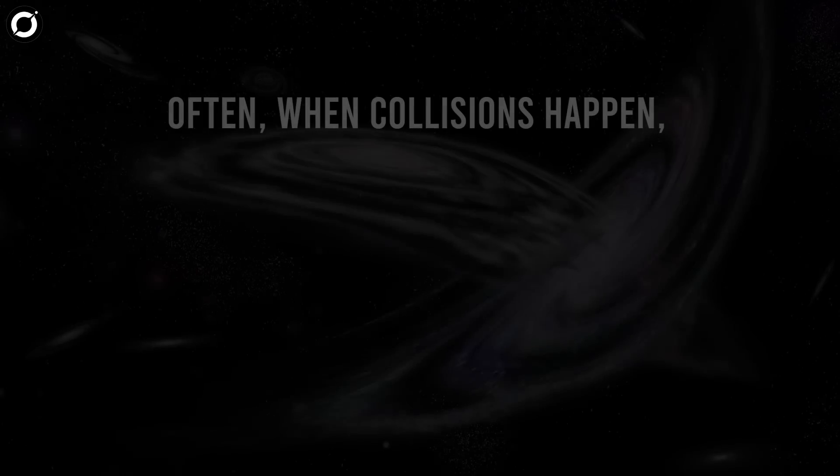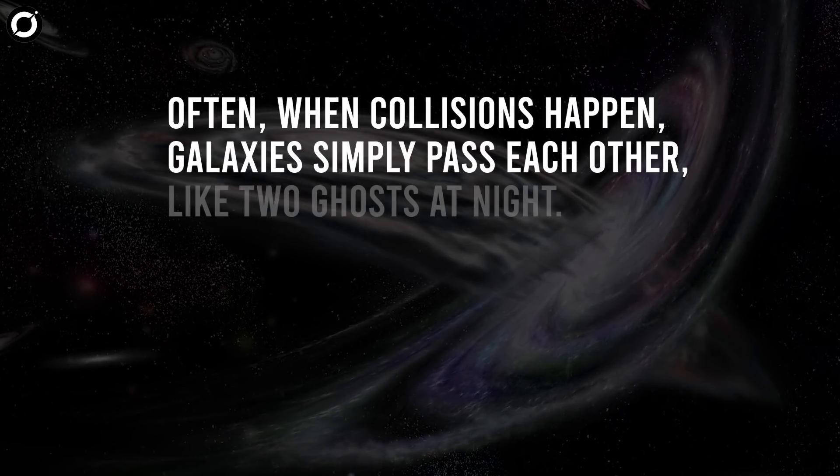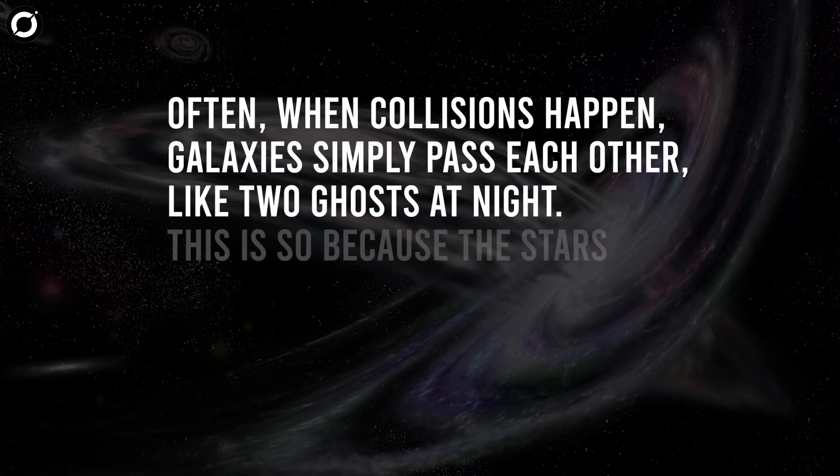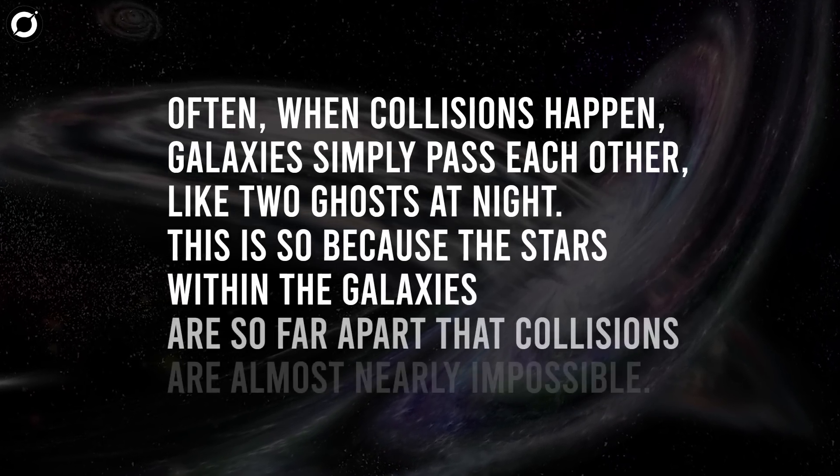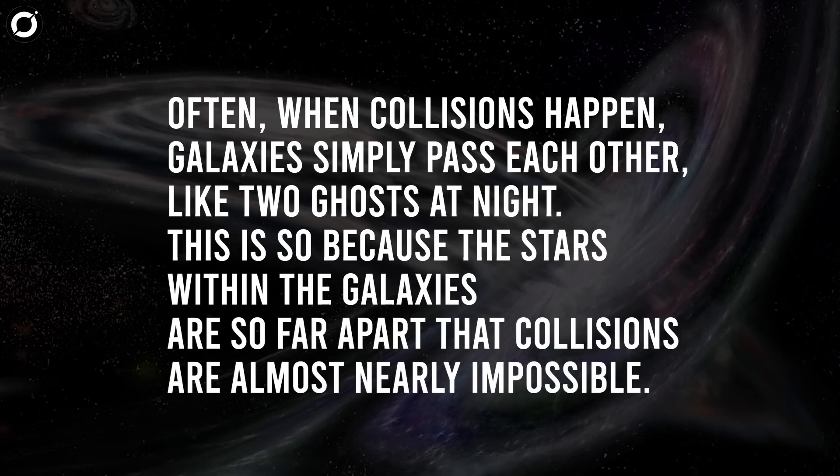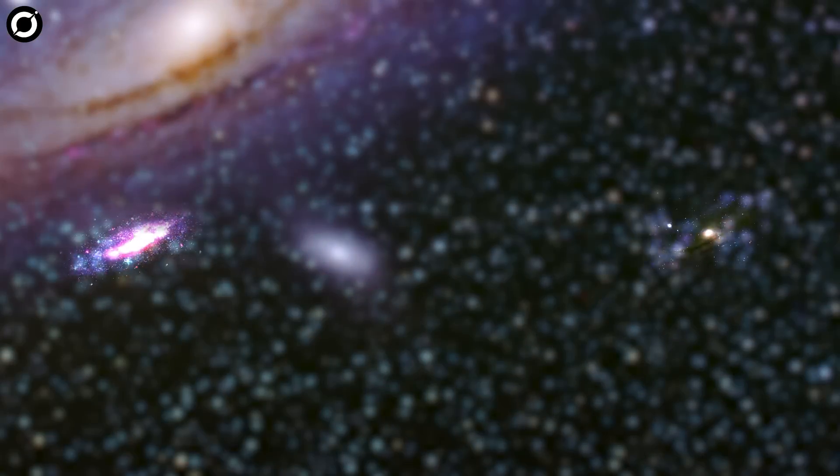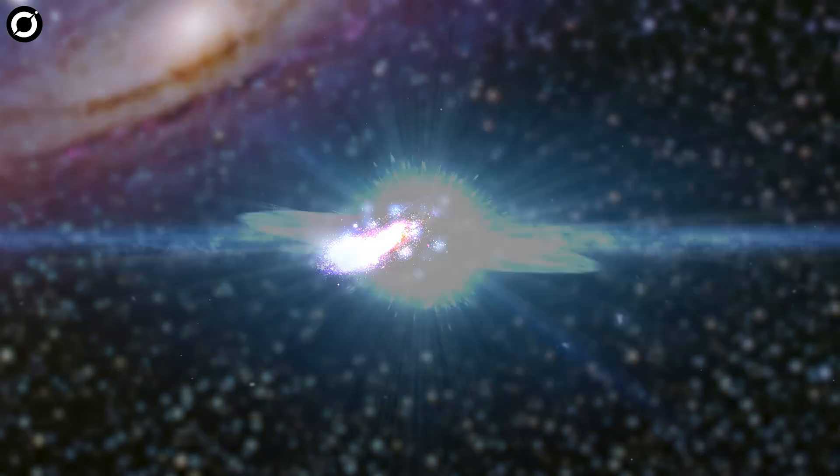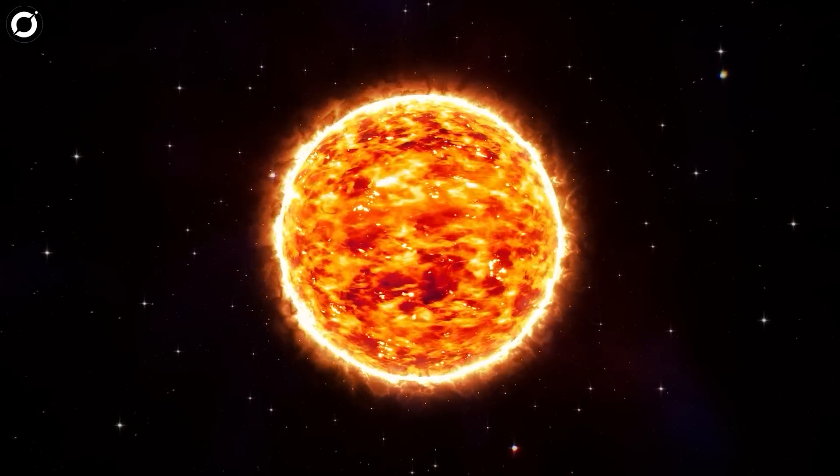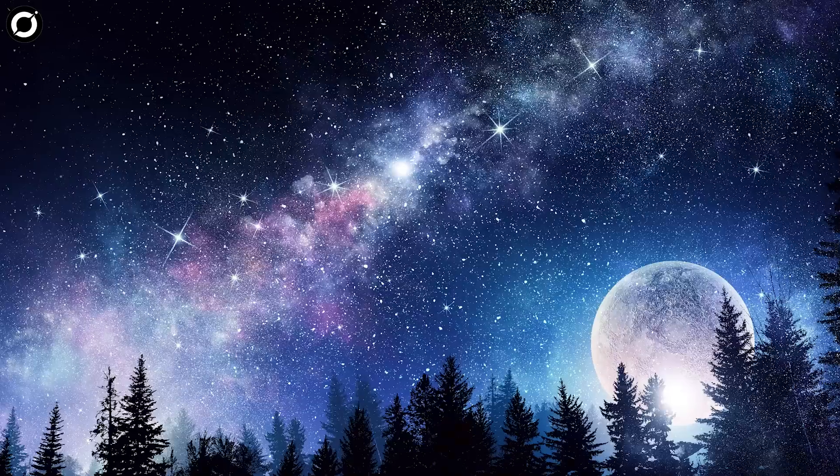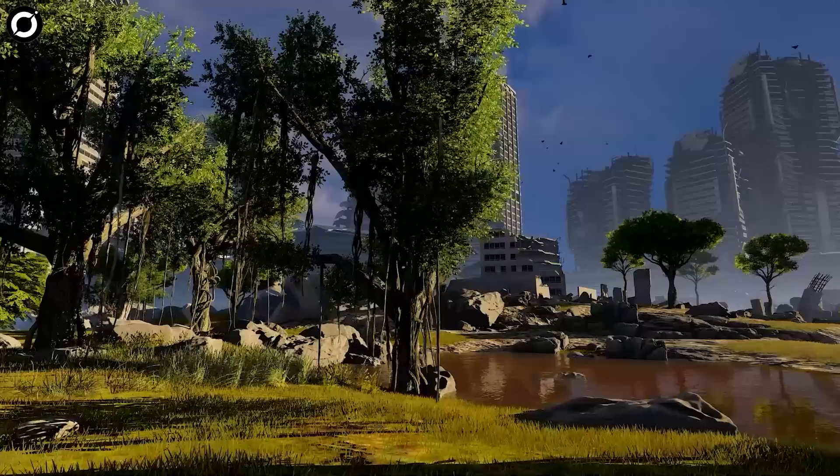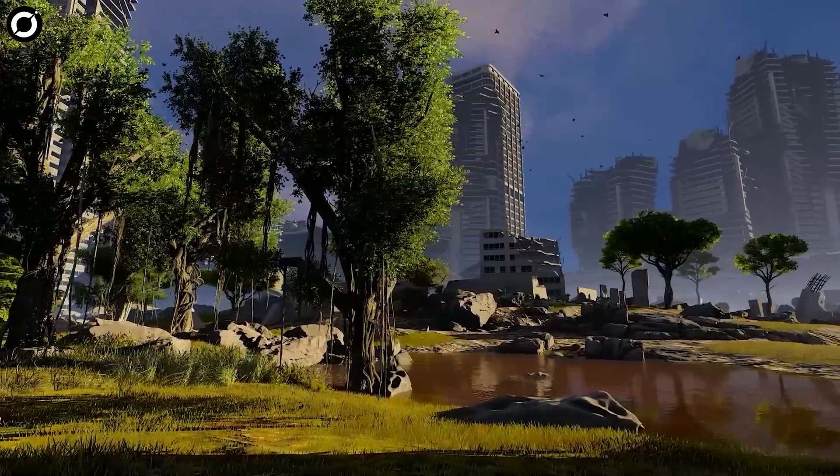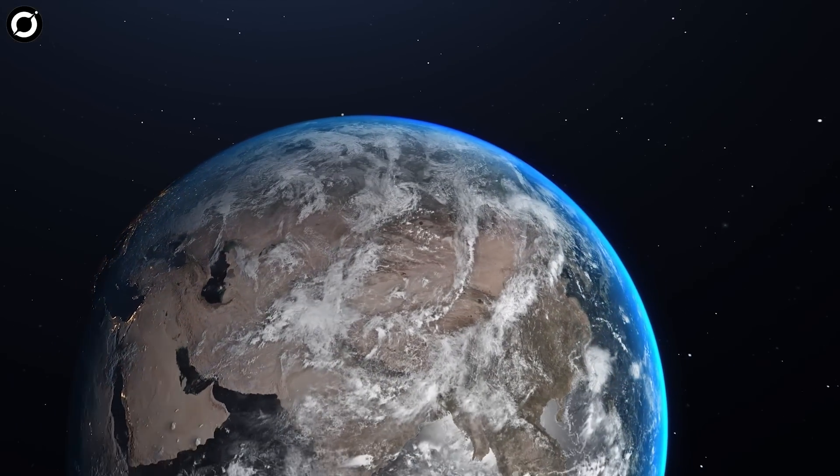Often, when collisions happen, galaxies simply pass each other, like two ghosts at night. This is so because the stars within the galaxies are so far apart that collisions are almost nearly impossible. But when Andromeda and Milky Way collide, there will be consequences. It is predicted that the Sun will be thrown into a new region of our galaxy. What a majestic sight it will be to behold. Sadly, none of us will be alive to watch the cosmic dance, but aren't we glad in a way too?